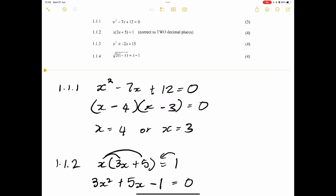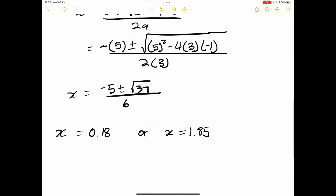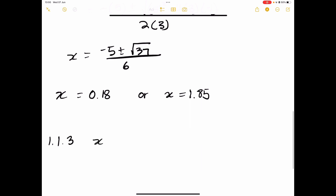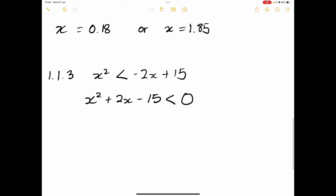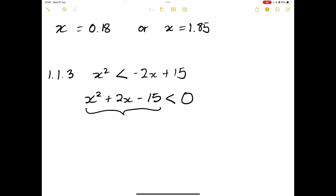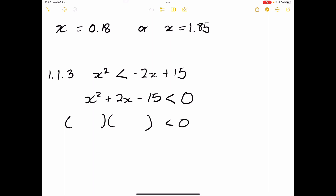Next, inequalities. We've got x squared is less than minus 2x plus 15. First, let's get it into standard quadratic form: x squared plus 2x minus 15 is less than zero. Now we need to find the critical values — this is where the graph, if viewed as a parabola, actually cuts the x-axis. Factors of 15 such that when you subtract them they give us 2 — that's definitely 5 and 3.